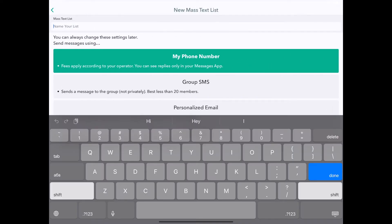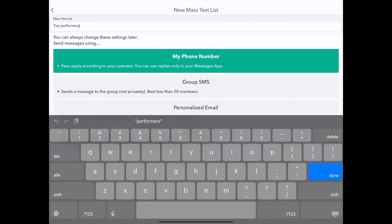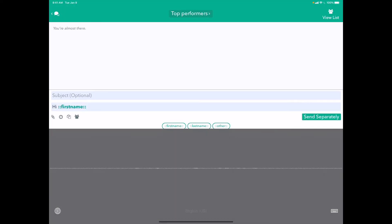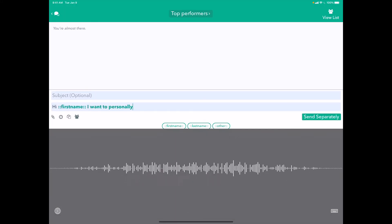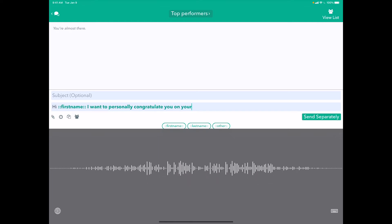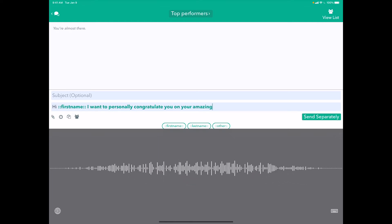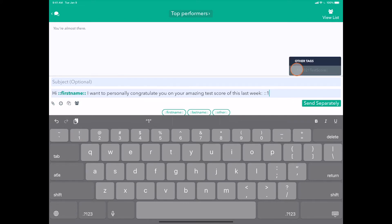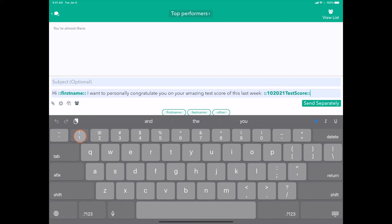So I'll call these people the top performers. Tap create. Hi first name, I want to personally congratulate you on your amazing test score this last week. I'll put a little colon here, space, other, and then let's just put the test score: 10/2021 test score and a little exclamation mark.